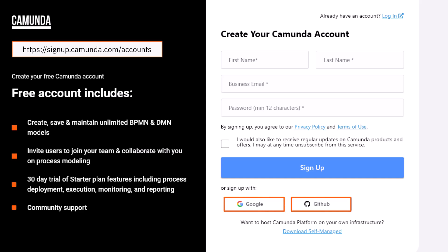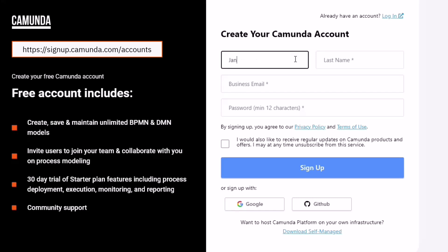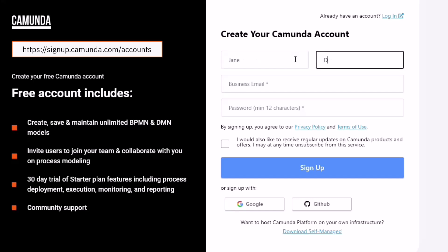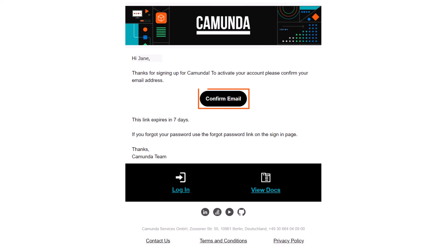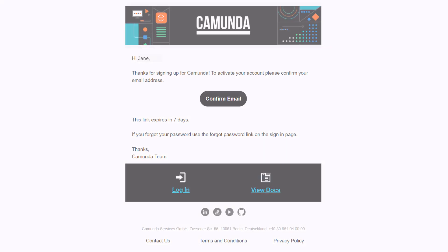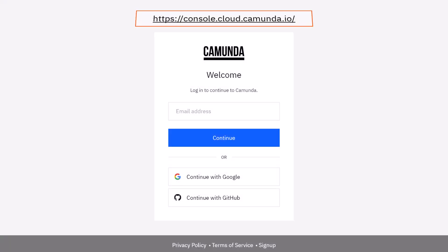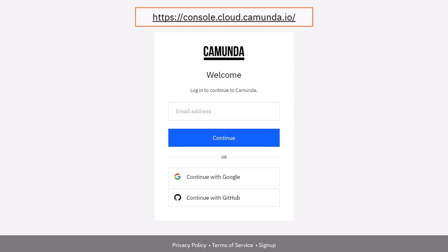By using Google or GitHub, you will be automatically redirected to the Camunda 8 console. If you create an account by filling out the form, you will receive a confirmation email. Click on the included link to verify your email address and set the password. The Camunda 8 console is available at the following location.